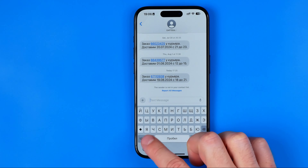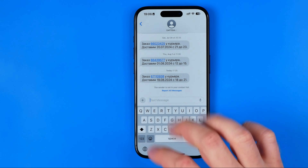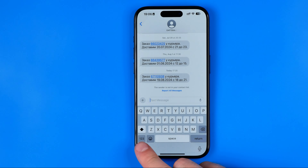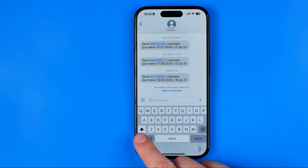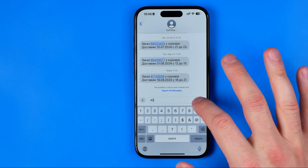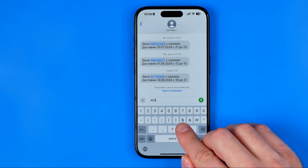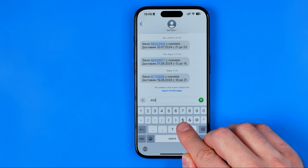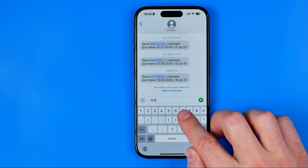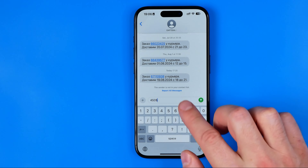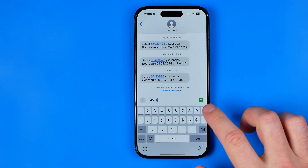Let's go to the text field, and by tapping the 123 button we get the numbers view. In order to add a ruble symbol, first off we need to use this button with the USD sign.